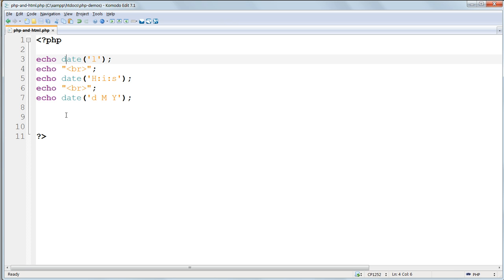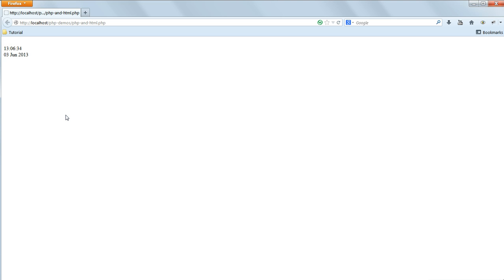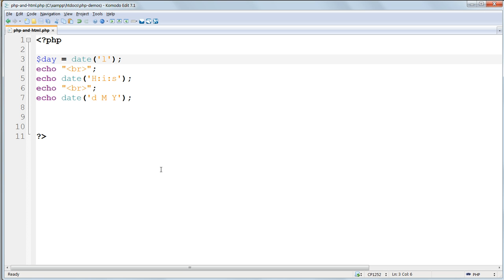So change echo and then date l to $day equals date l. Go back to the browser and refresh the page, and now the program no longer prints out the date on the screen. Instead it silently saved it as a variable with the name $day. Variables are a way of storing a value by assigning a name to it.